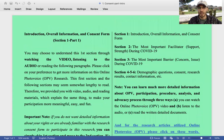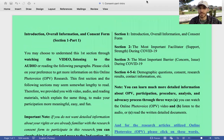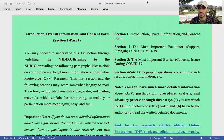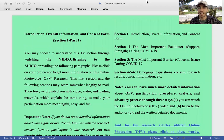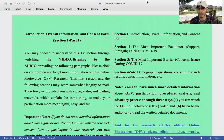Section one: Introduction, overall information and consent forms. Section two: The most important facilitator, support, strength during COVID-19. Section three: The most important barrier, concern, issue during COVID-19. Sections 4, 5, 6: Demographic questions, consent, research results, contact information, etc.